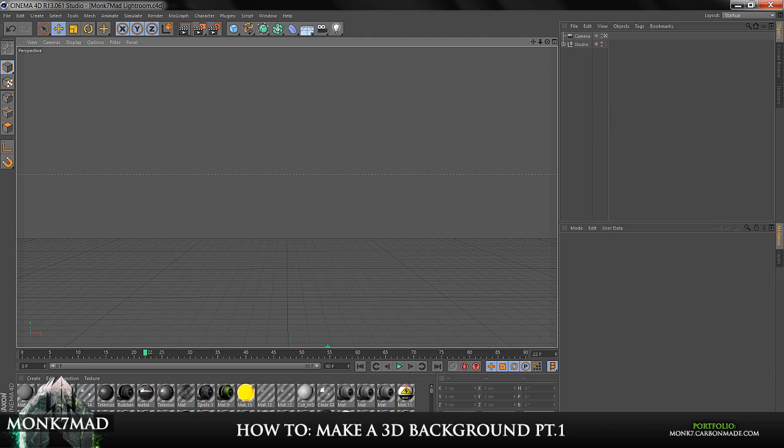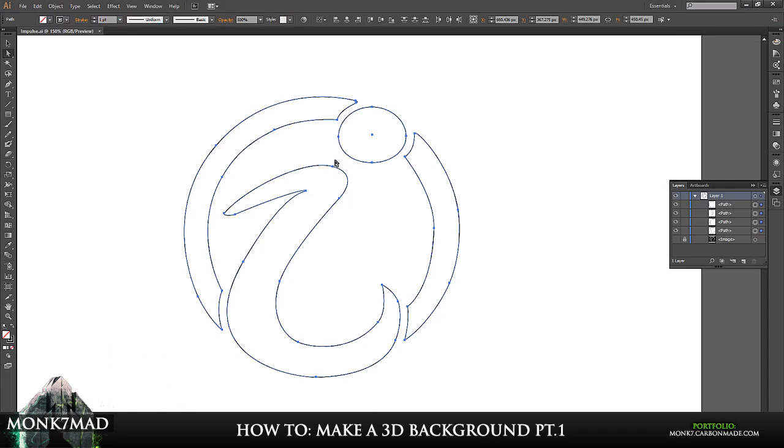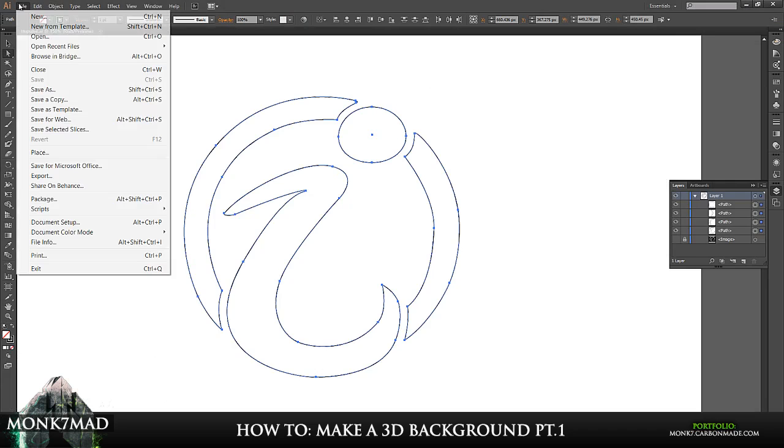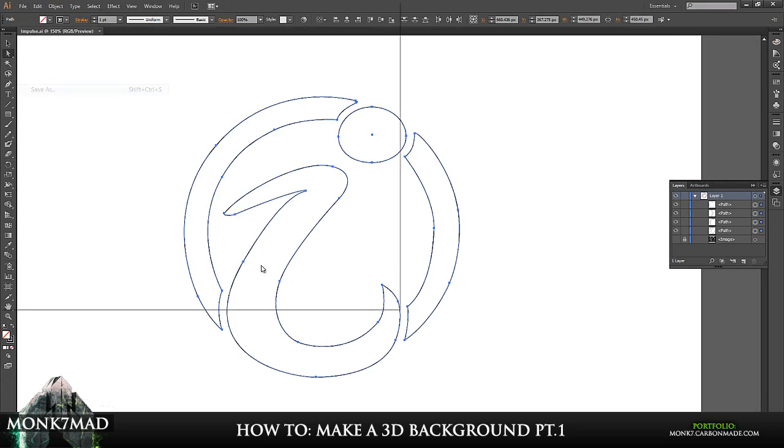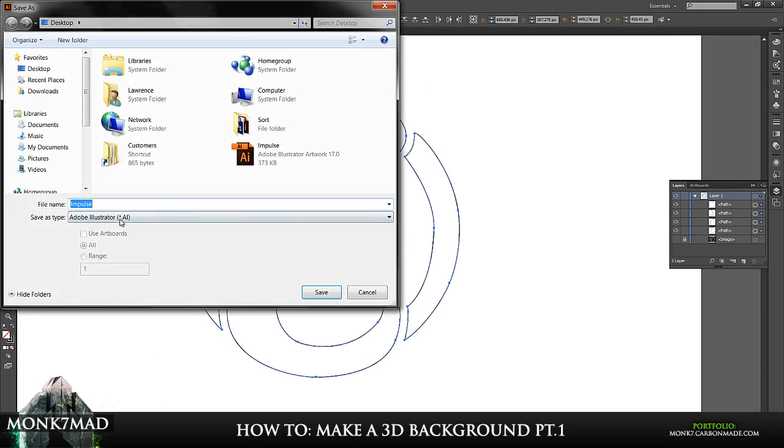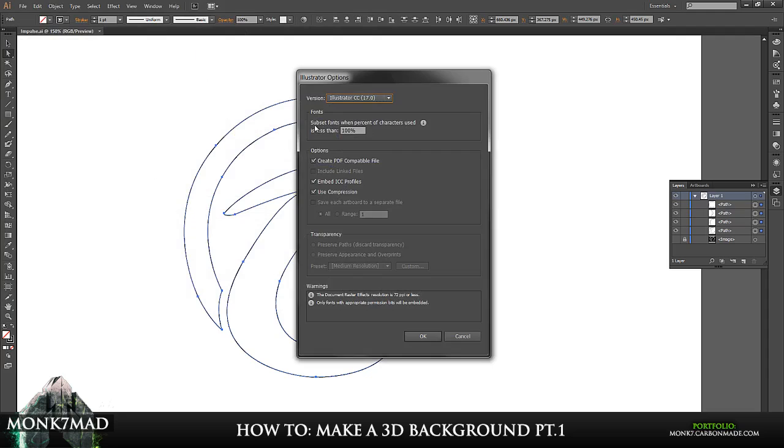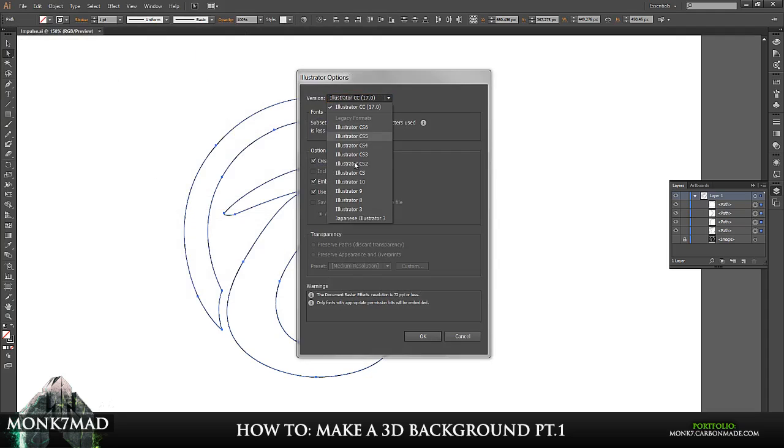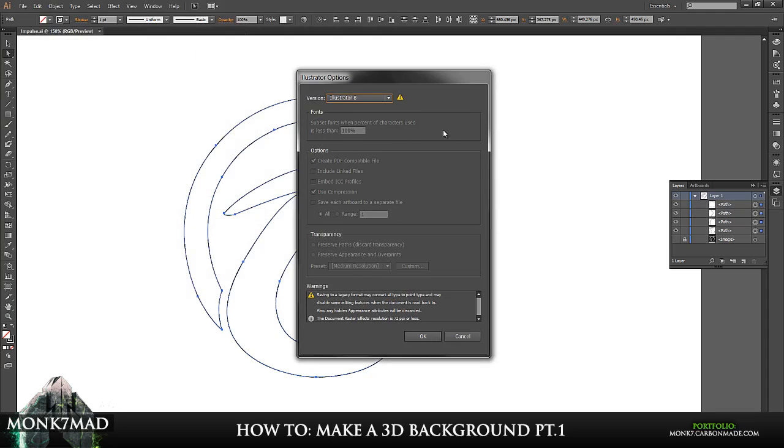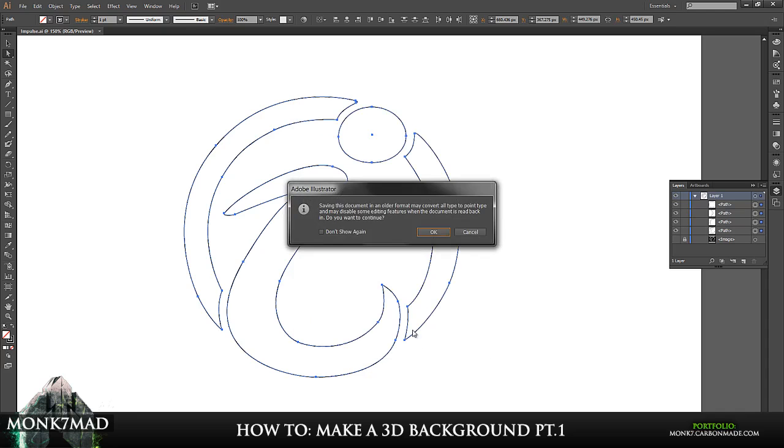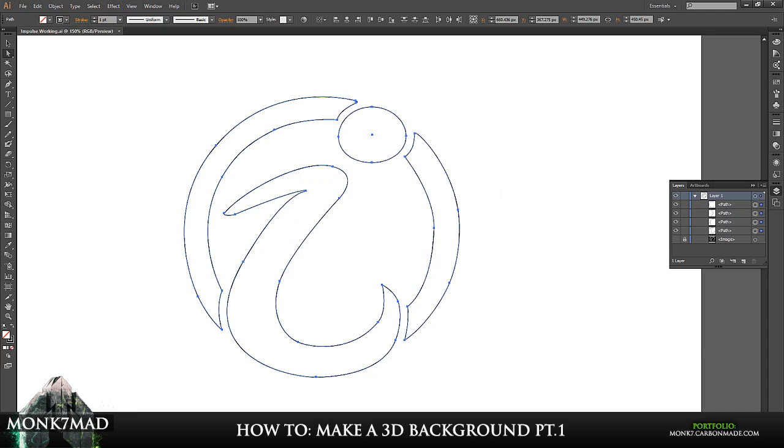And generally most people take it into Photoshop to do it from there. Well one way to fix this, well it's not really a fix, but one way to make it work is to go to file, save as. So we'll name this Impulse working, save. And we're going to change the version to Illustrator 8, which does work. And if you click OK and OK again, so basically the same steps.